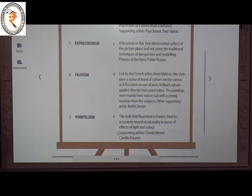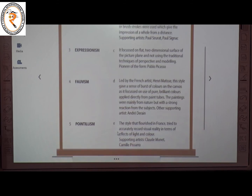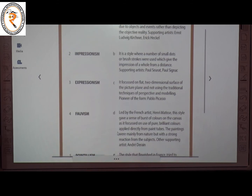The third art style is Expressionism. The answer is A. It captures emotions and responses that arise from objects and elements rather than depicting objective reality. Supporting artists include Ernst, Kirchner and Heckel.